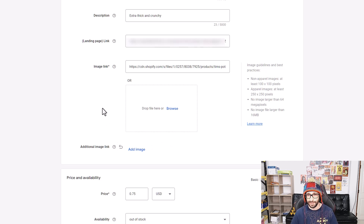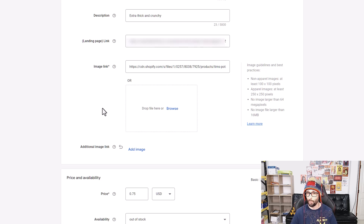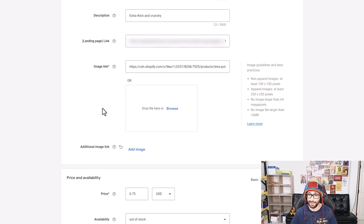There are also other limitations. Not every attribute that Google has available will be within the editor. For example, lifestyle images or short titles are not within the editor — one because it's still in beta, the other because it's a relatively new attribute and Google is rather slow in implementing all the attributes within the editor.